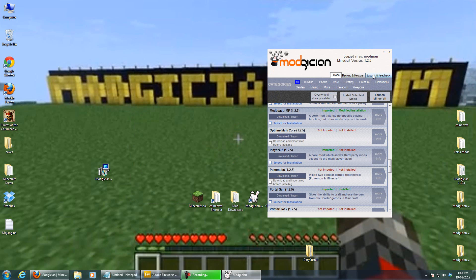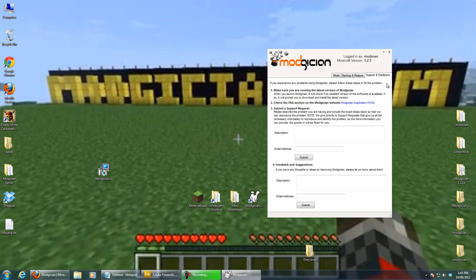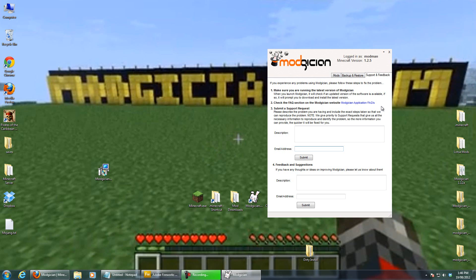When you do break it, over here on the right-hand side is Support and Feedback. Please follow these steps: first, make sure you're running the latest version of Modician — when you open it, it will check for a newer version and alert you to download it. Second, check the FAQ section on the Modician website first to see if your problem is listed with a fix. If not, type in what you installed and what the result was, add your email address so we can get back to you, and click Submit. That sends an email to us so we can check it out, update the FAQ, or update the program. Thanks very much and hope to hear from you soon. Cheers!